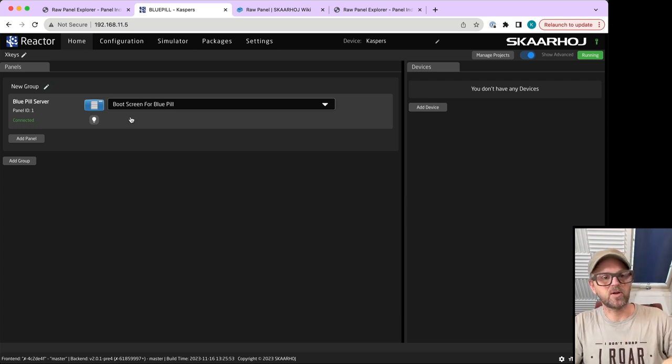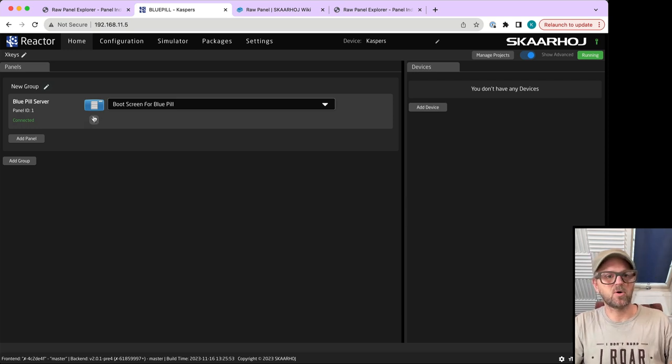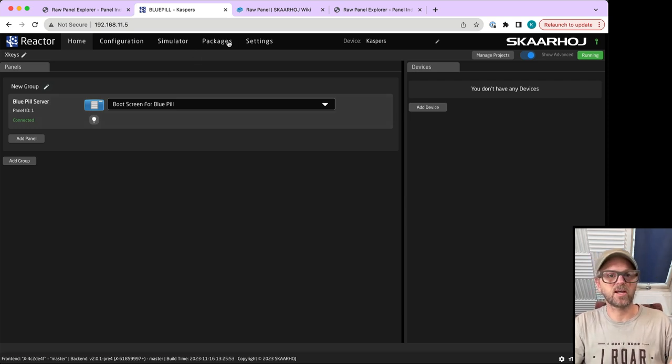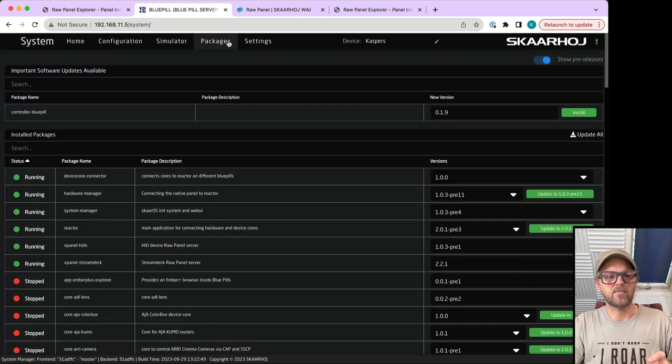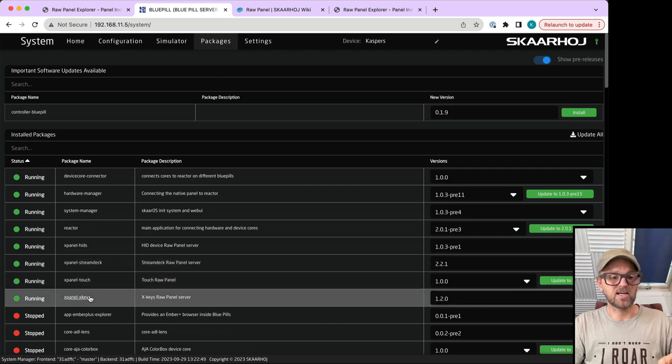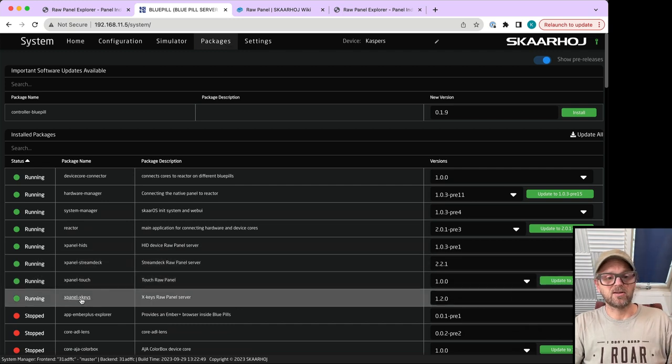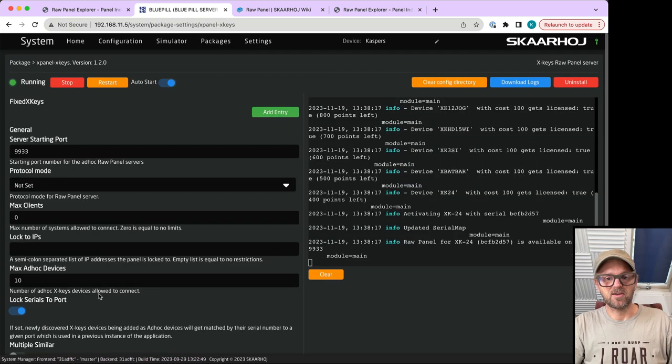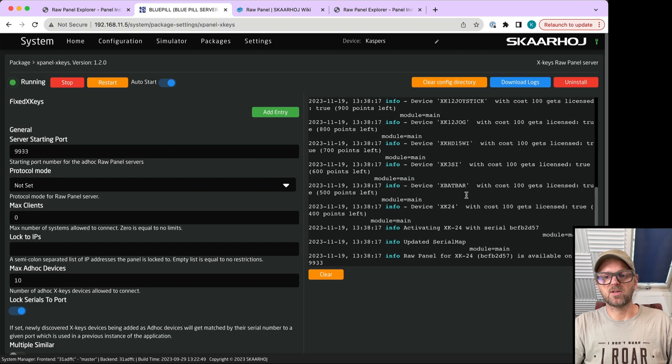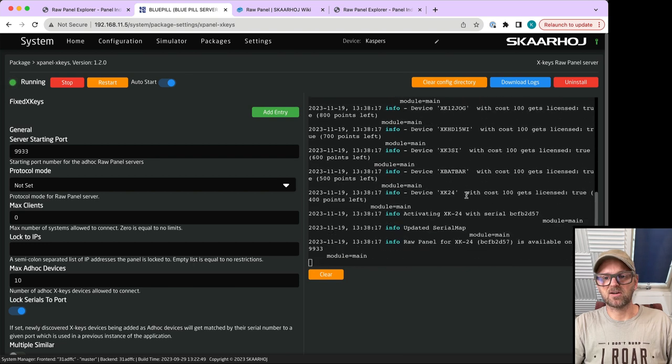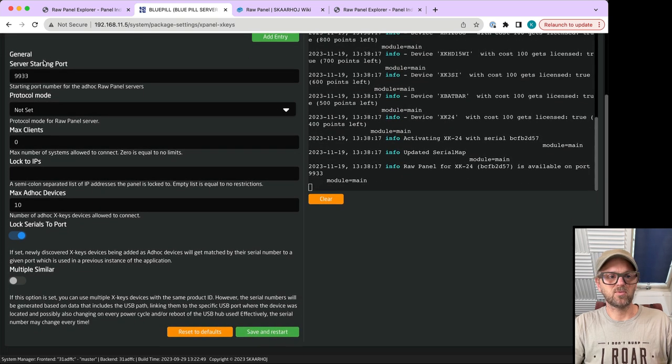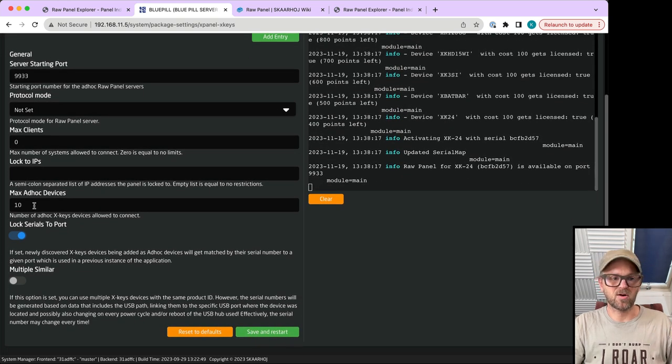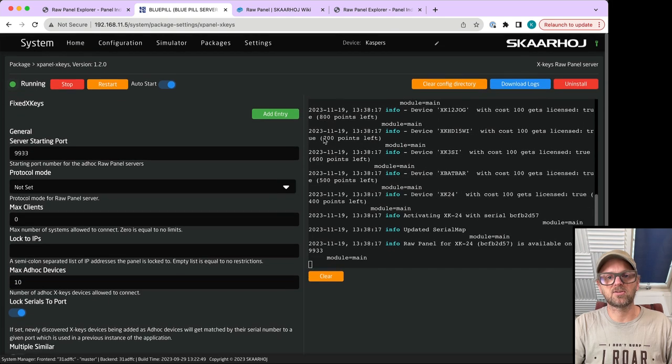Reactor is our orchestration software running out of my blue pill which hosts this whole thing. The package you need to run is XPanel X-keys. You can see which devices are connected over USB, what ports they're getting, and how many ad hoc devices you can add.